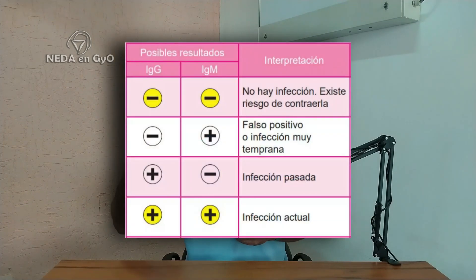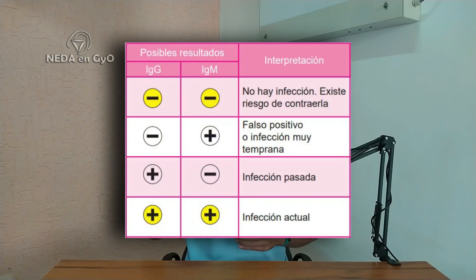El resultado más temido es IgG e IgM ambos positivos, lo que indica infección activa. Dependerá del trimestre de embarazo: si está en el primer trimestre, la probabilidad de contagio al bebé es baja, alrededor del 6%, pero las complicaciones pueden ser grandes.